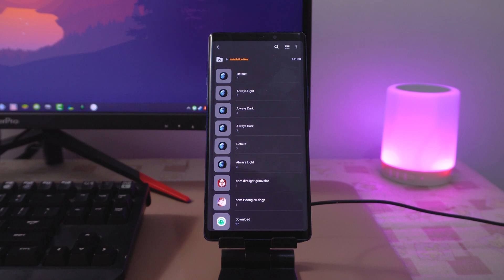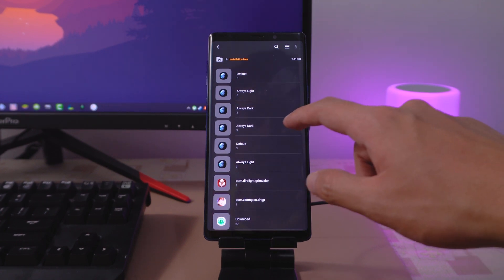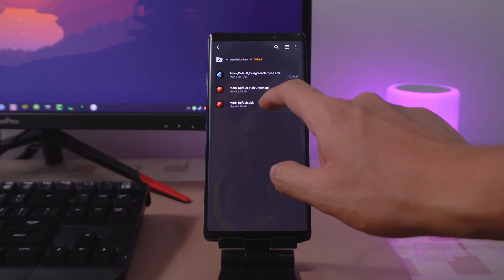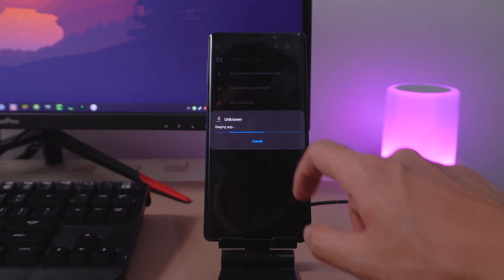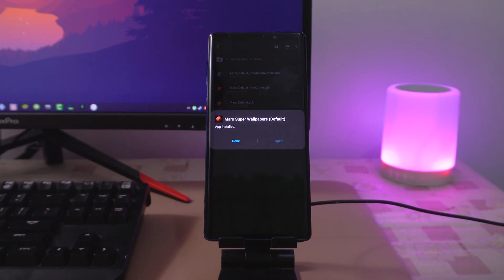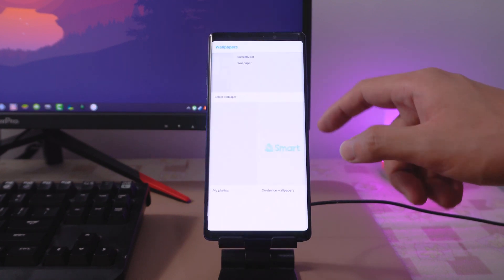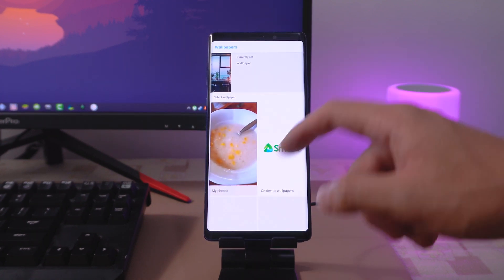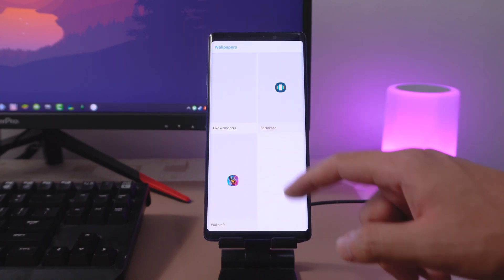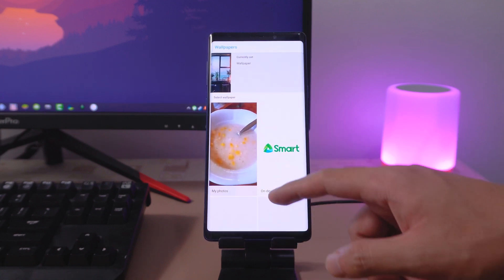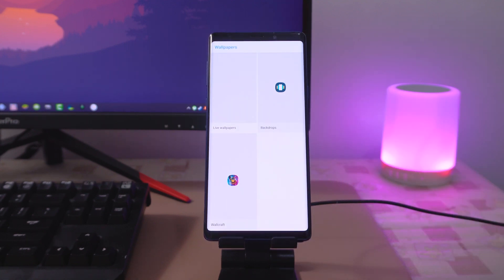Of course, no one's stopping you from installing all of them. For non-Samsung phone users, just locate the files in your respective file managers. After installation, if you don't have any wallpaper manager, I suggest downloading Wallpapers by Google to apply the Super Wallpapers. While you can use any wallpaper app, I find Google's version to be the smallest in size.